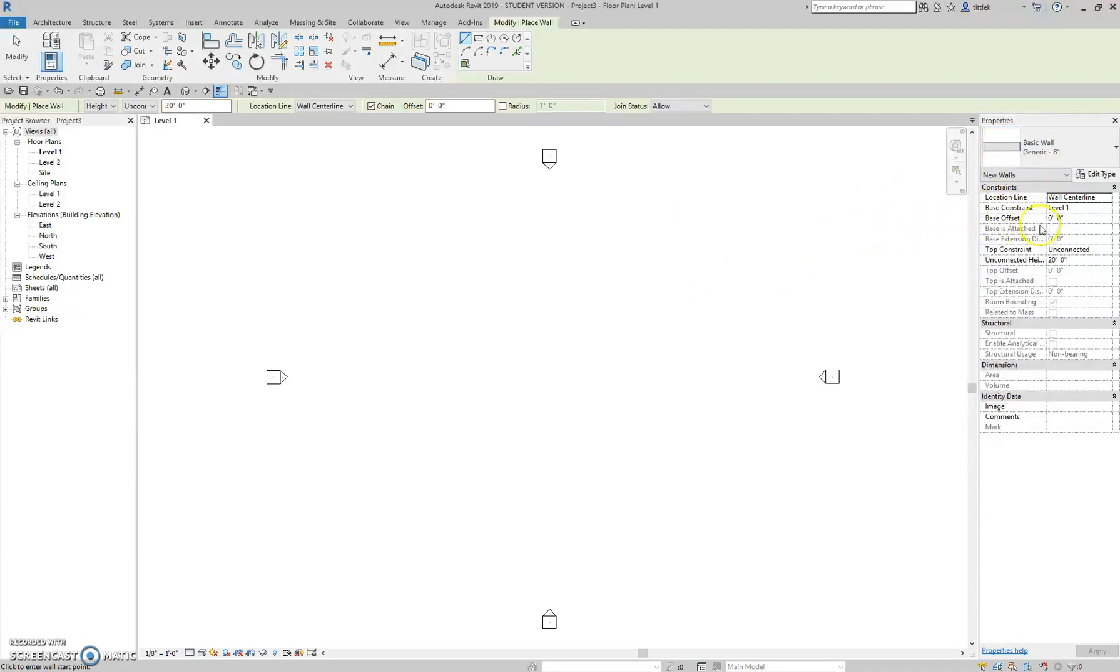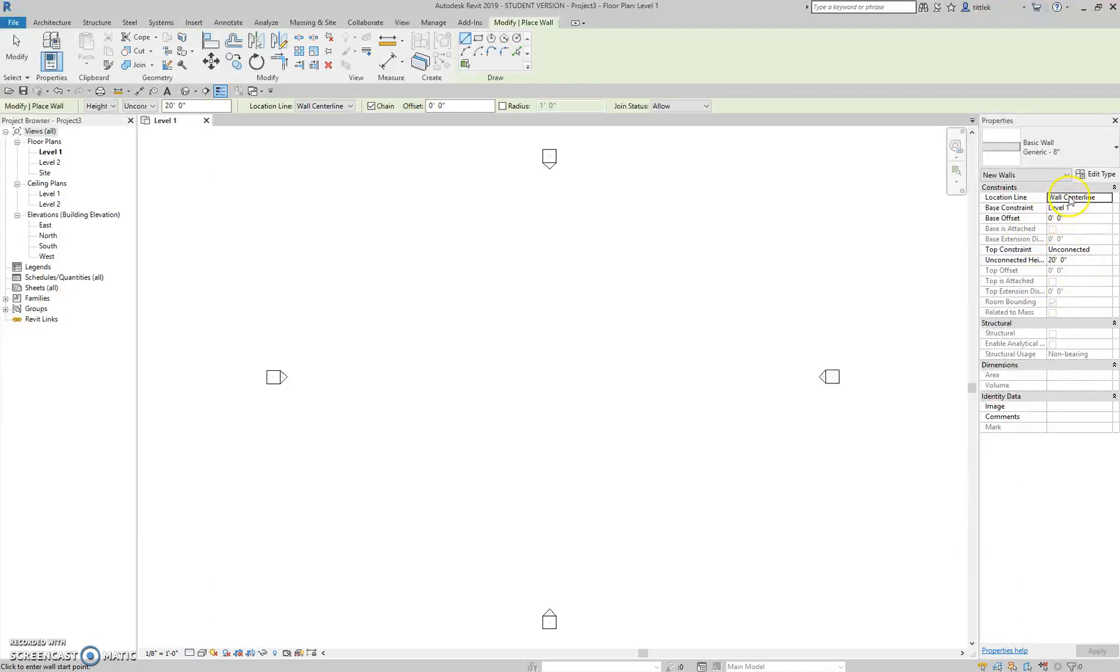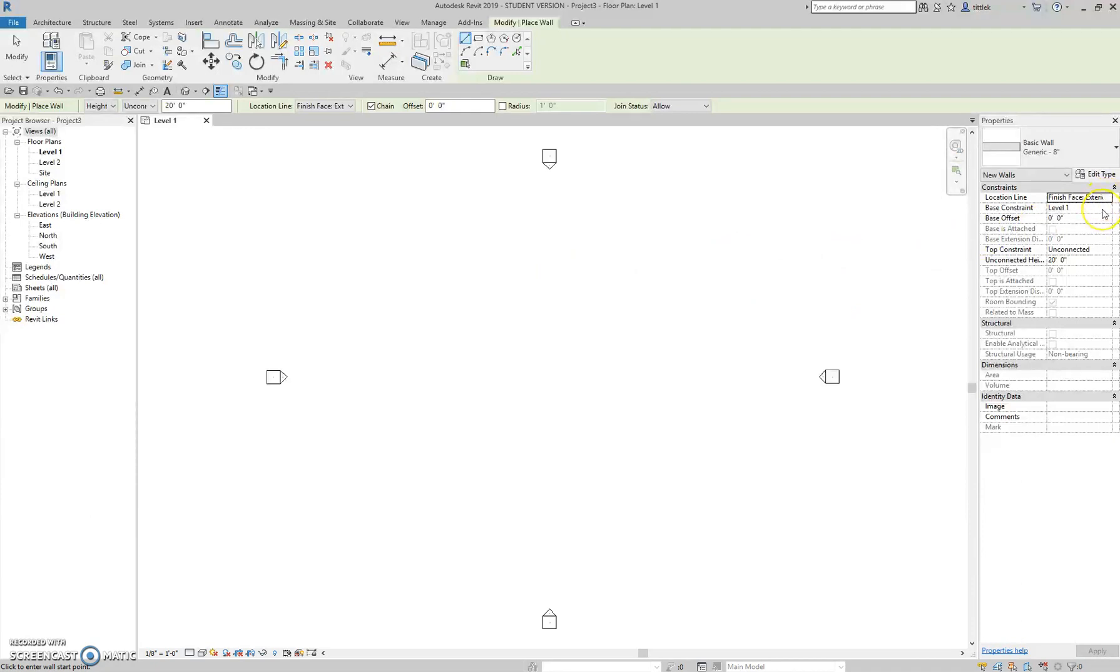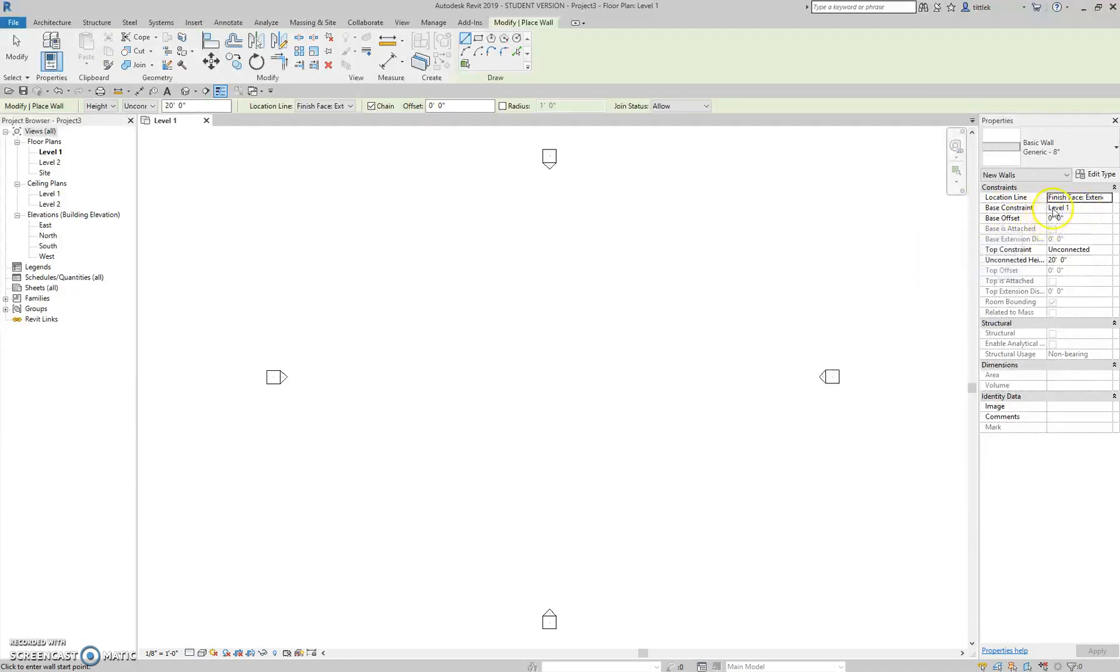The next part of the method is that we are going to check our constraints. That is the next section of the properties palette. And the first set of constraints, the top here, the ones that are actually not dimmed, are the ones we want to look at. So the location line of the wall is currently set as the wall center line. I'm going to be drawing exterior walls, so I want to change that to finish face exterior. That means when I actually draw these, the line that I'm going to be drawing is the exterior face of the wall. The base constraint is the bottom of the wall. Where is the bottom of the wall going to be constrained to? And right now, we want that to be level 1. The base offset is how far away is the bottom of the wall from that level. And right now, we're going to leave that again at 0. So the bottom of the wall is constrained or attached to level 1, and it sits at level 1. It's not offset from there.